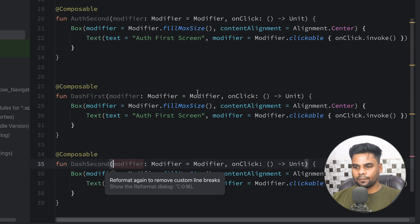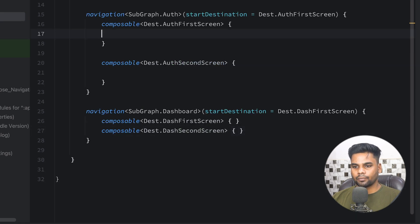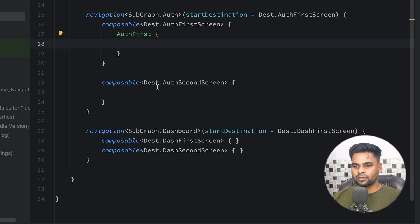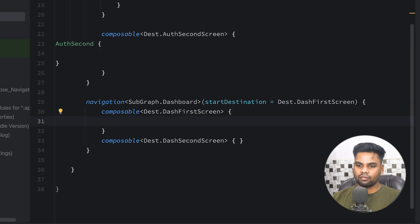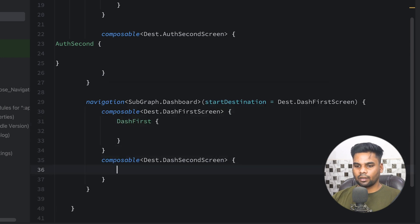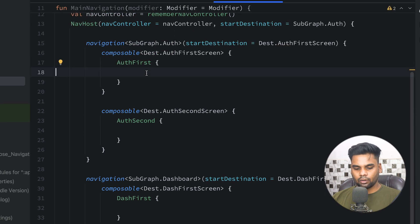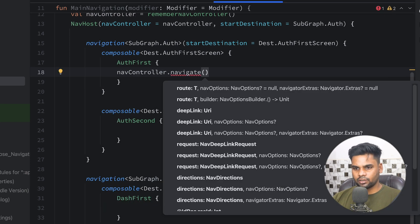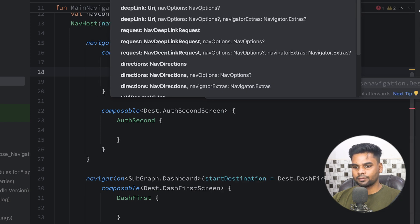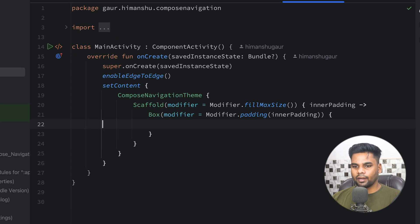Back in MainNavigation, I'll wire up the composables — AuthFirst in the auth first screen slot, AuthSecond in the auth second screen slot, DashFirst and DashSecond in the dashboard section. When the user clicks on the text in the authentication first screen, I'll call navController.navigate() passing Dest.AuthSecondScreen as the destination. Then I'll use this MainNavigation in my MainActivity inside a Box.